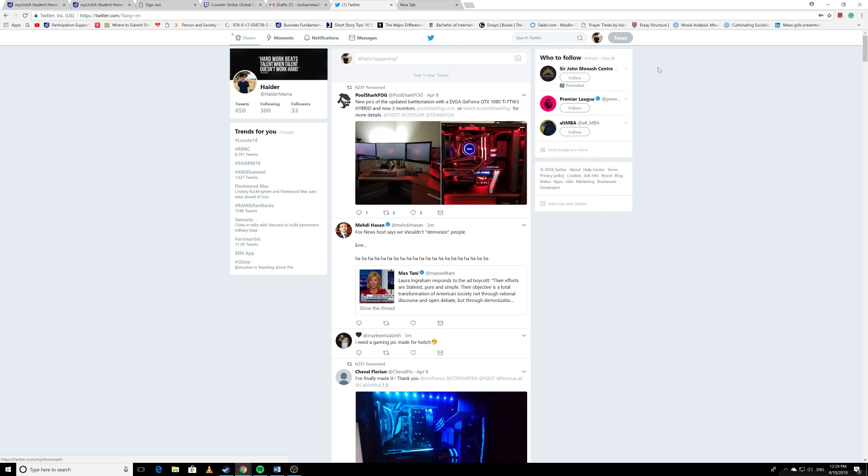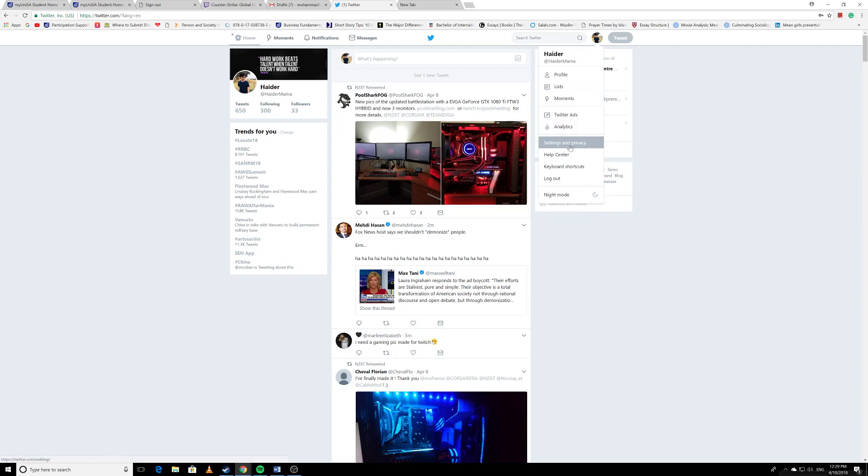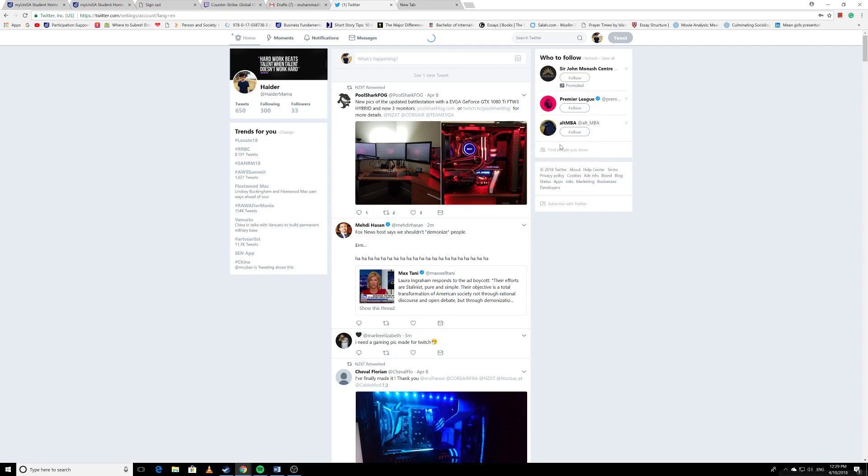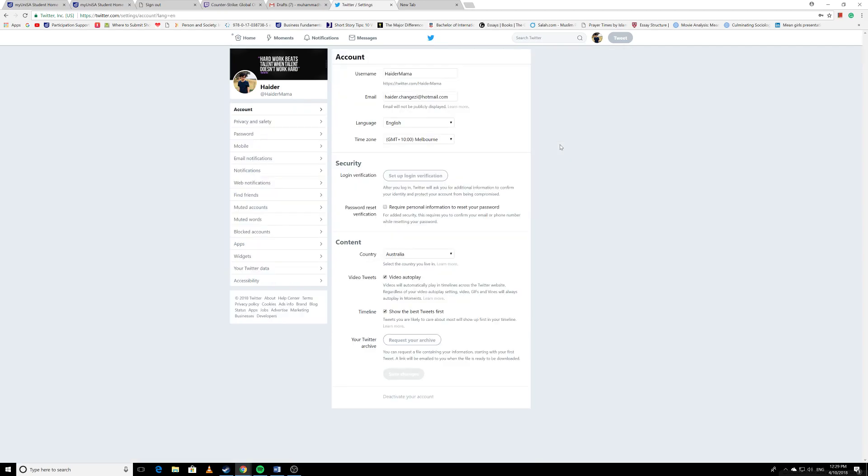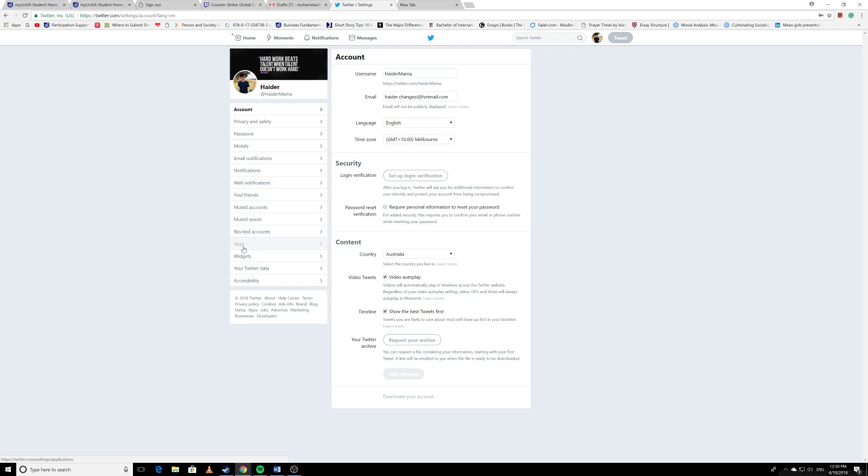When you click on it, you will see a tab 'Settings and Privacy' - click on that. Now on the left side under your profile picture, you'll see a lot of options. What you need to do